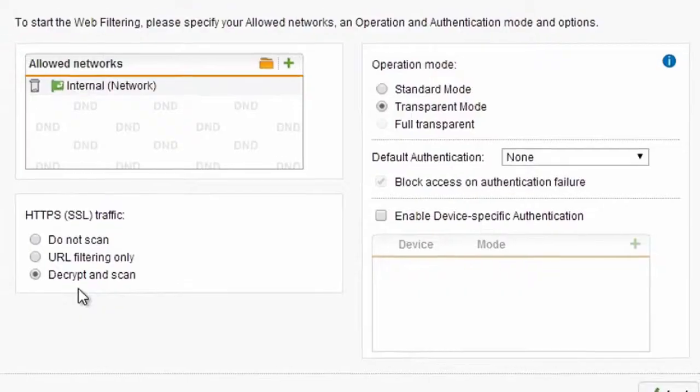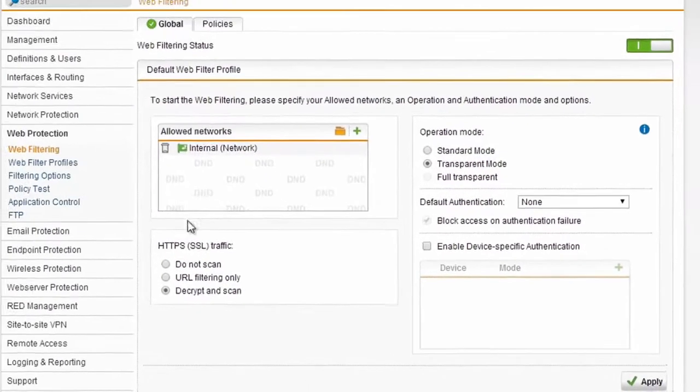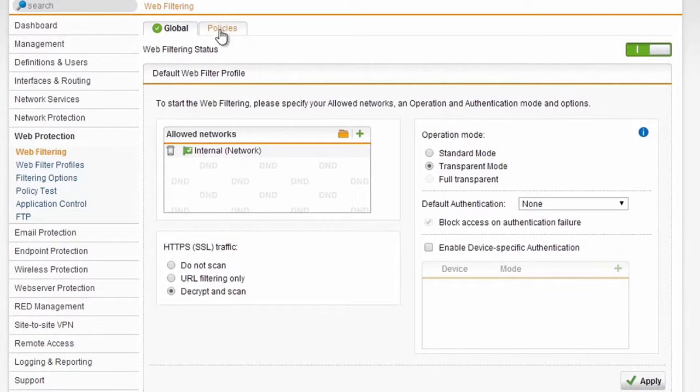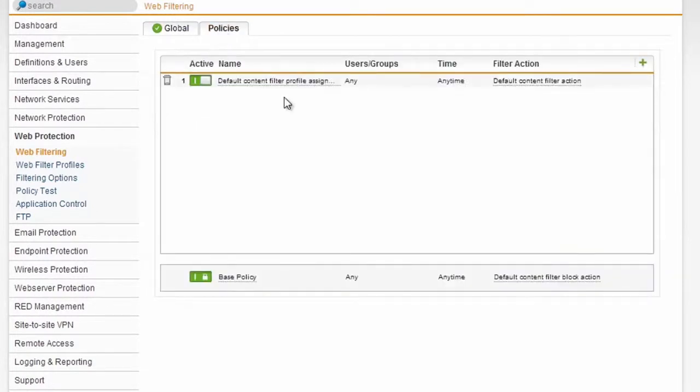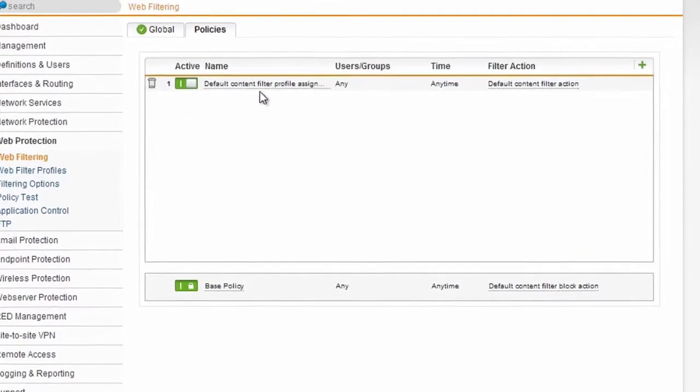If we want to make a policy to actually start configuring where people are allowed to go, what they're allowed to do, we click on the policy tab, and we can see that we have different abilities to make profiles and assignments.